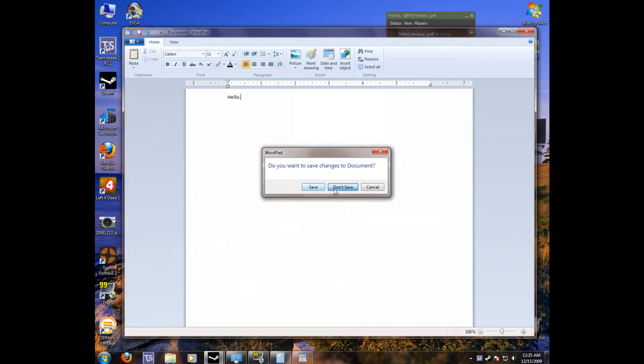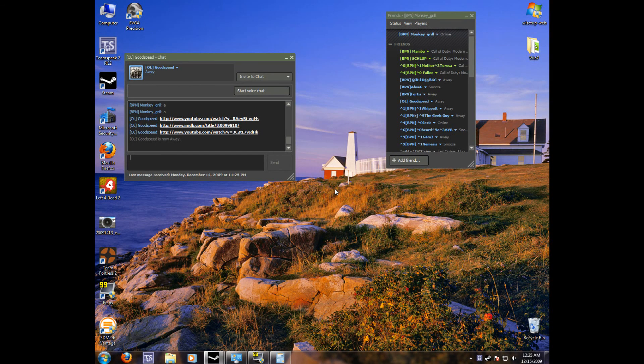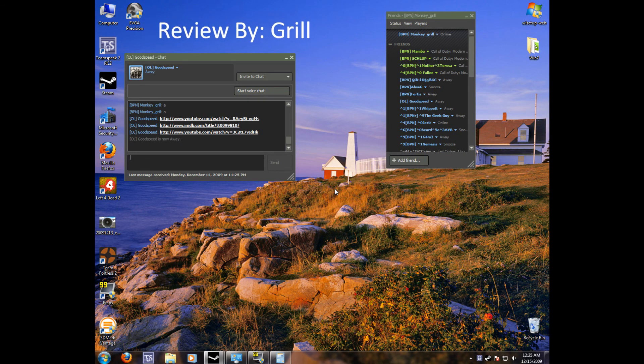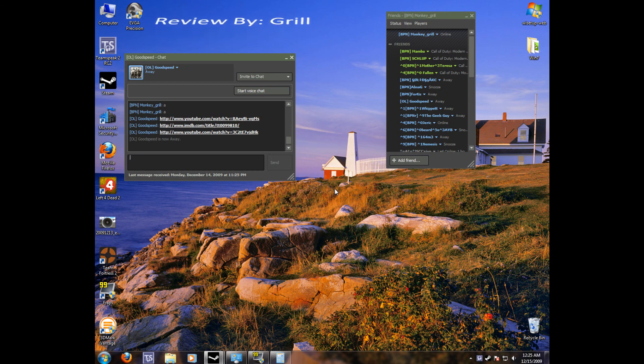So thank you for watching this little video review of Windows 7 Desktop. And be sure to come back to watch some more. Thanks.